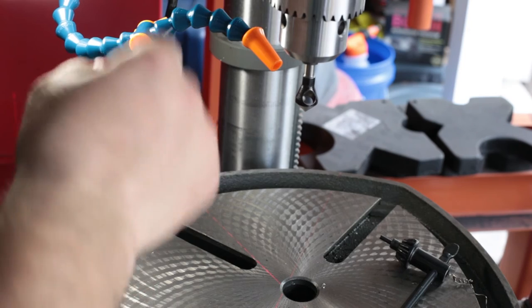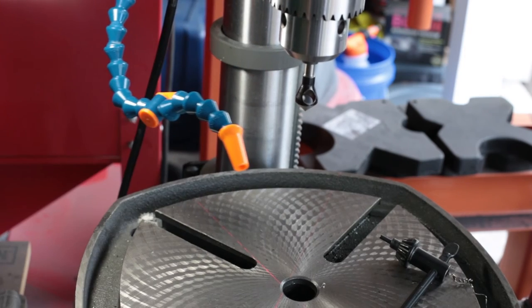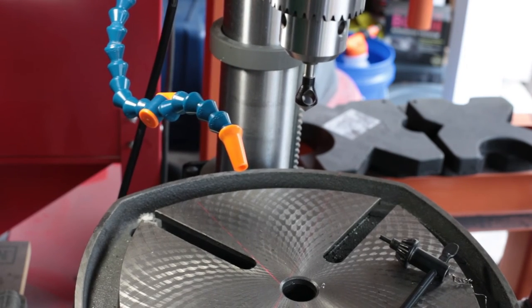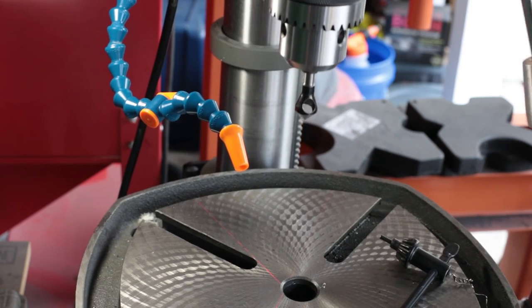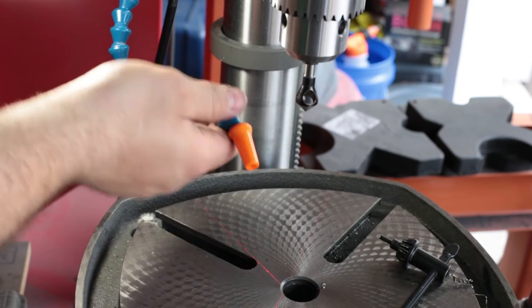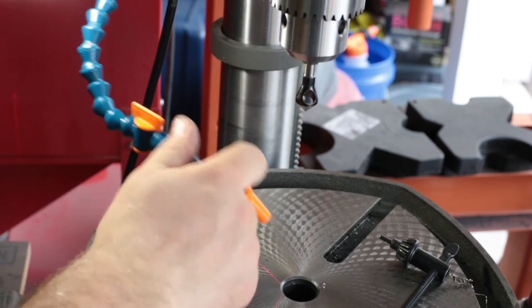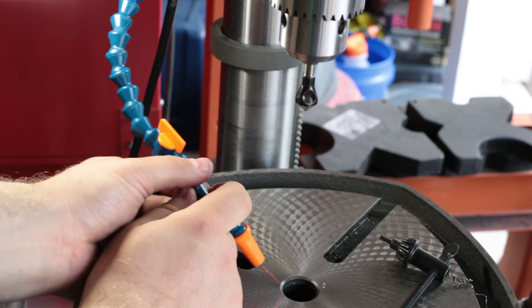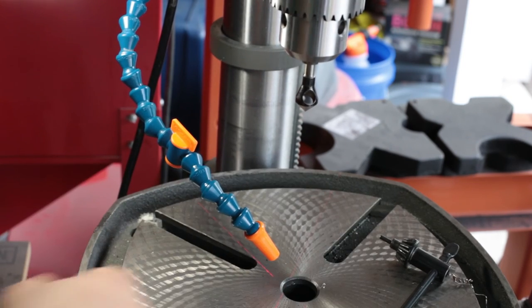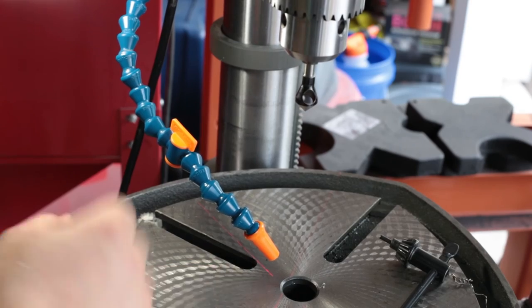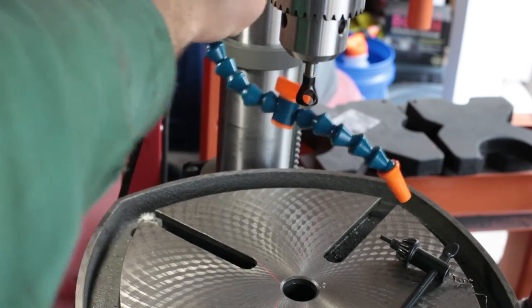So having it on the base, the quill will travel separate of the coolant. So you're going to focus this on the hole you're drilling, and then drill away. And the only issue you'll have is you'll have to adjust this based on the table height.